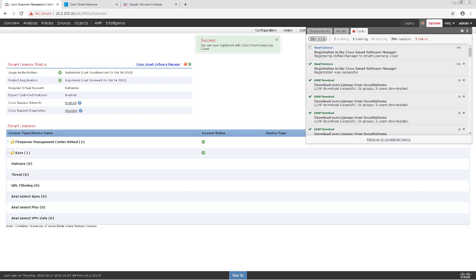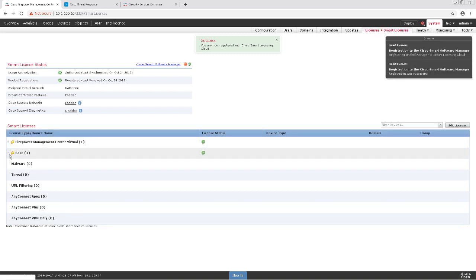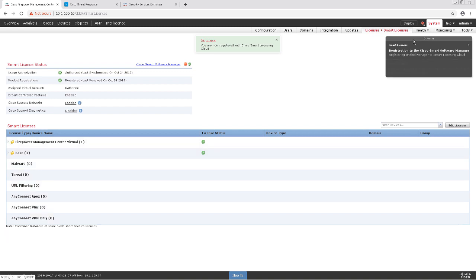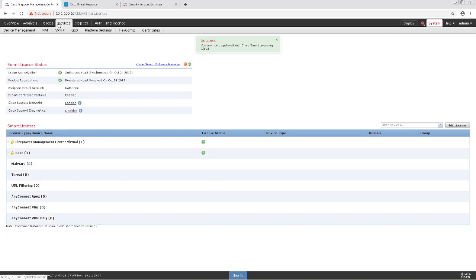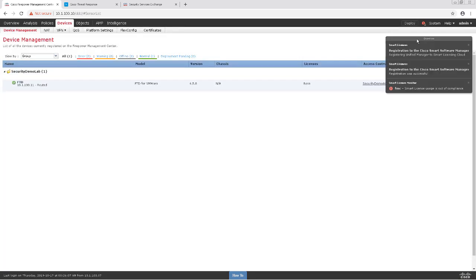Okay, it looks like it's finishing up here, so I'm going to go ahead and make sure that the correct licenses are allocated to our device. So I'm going to navigate to Devices and then Device Management and edit my FTD device.